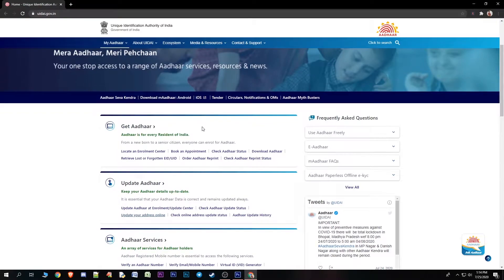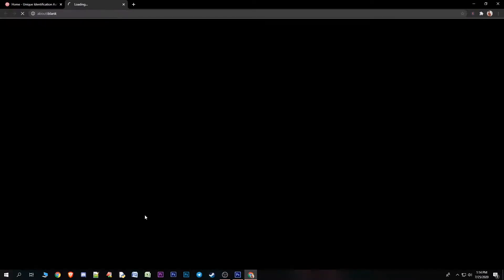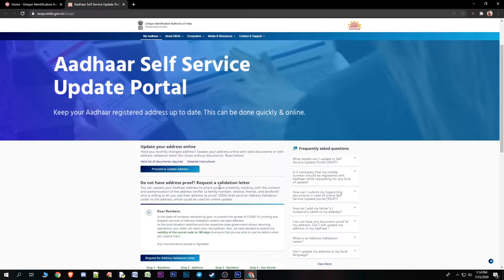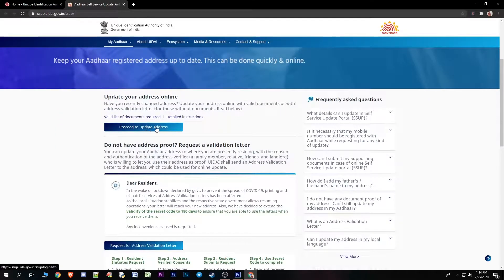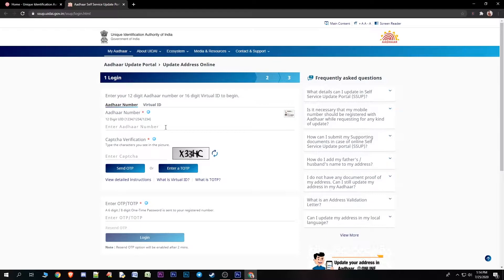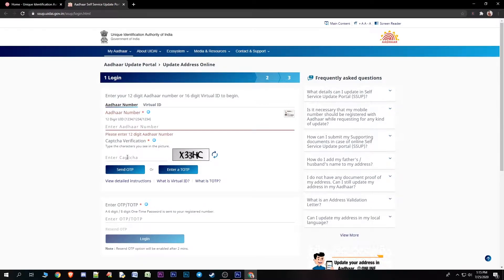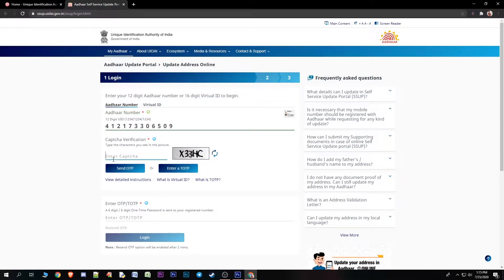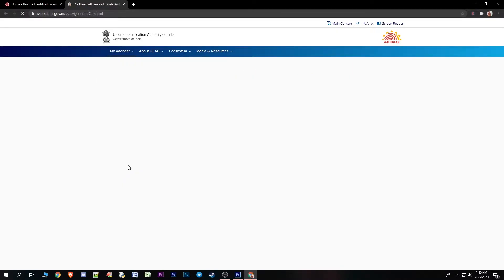If you scroll down, you will see the Aadhaar card address update option. Click on this link and you will see the Aadhaar address section. Now click on this link to proceed.